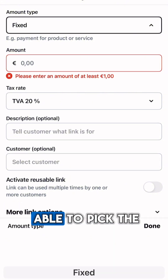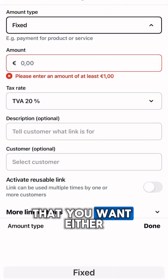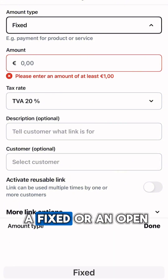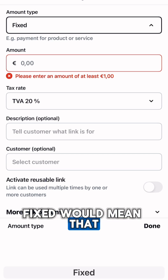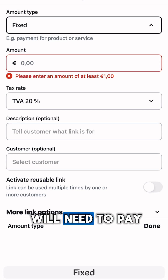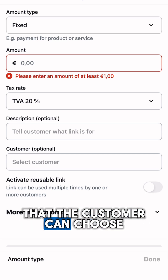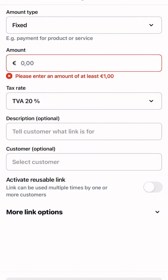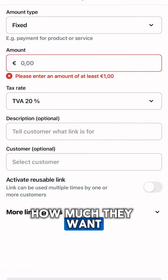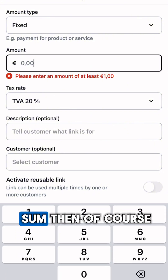Here you will be able to pick the type of link that you want, either a fixed or an open. Fixed means that there's a fixed amount that the customer will need to pay via this link, and open means that the customer can choose how much they want to pay and enter their own sum.